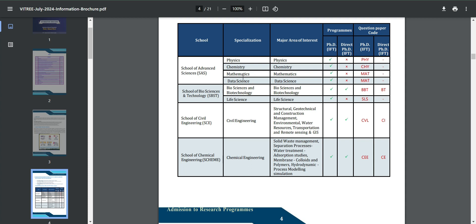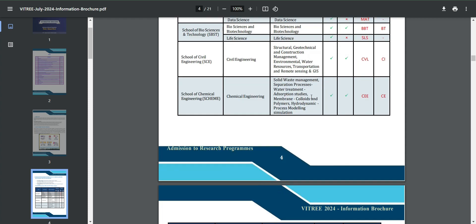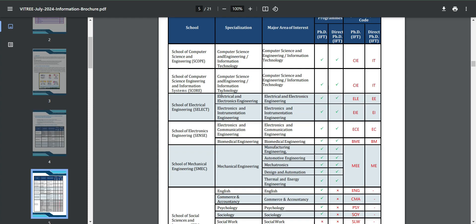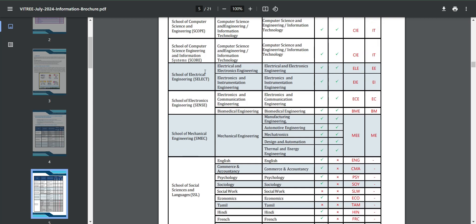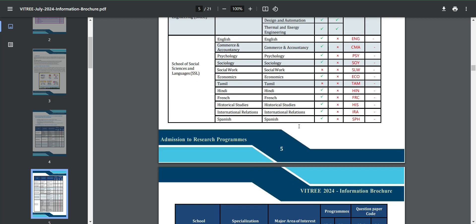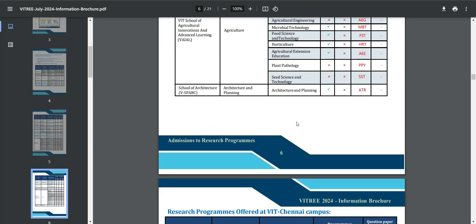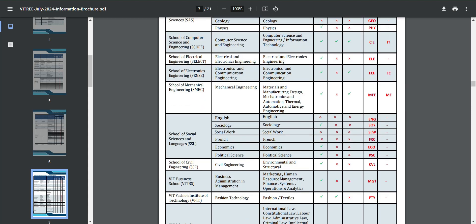These are the research programs offered — basically the schools and specializations, that is the departments and specializations available. You can see here that PhD and direct PhD admissions are offered in some departments and not others. Where admissions are offered is indicated by a green tick. The subjects include Computer Science, Electrical, Electronics, Mechanical, and Social Science.